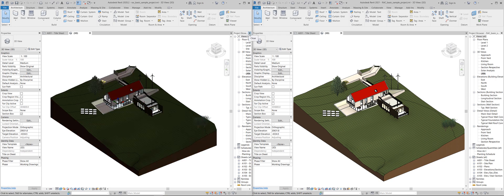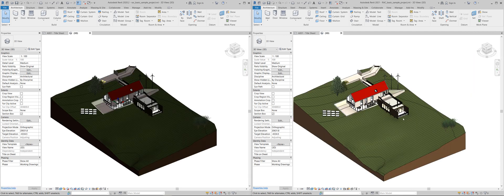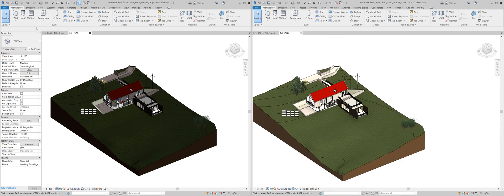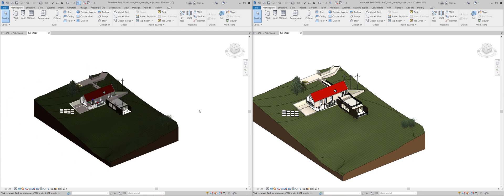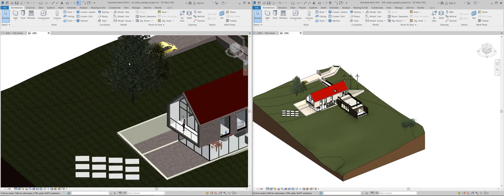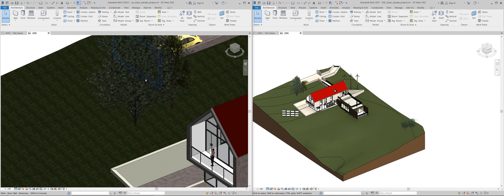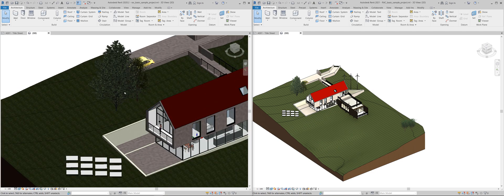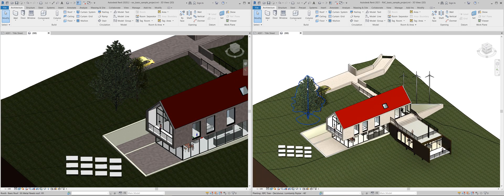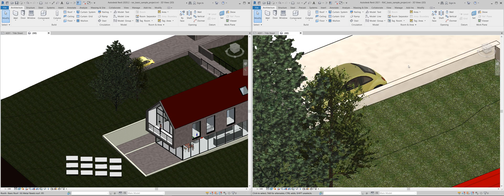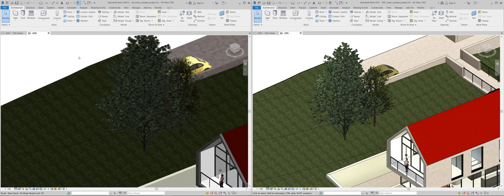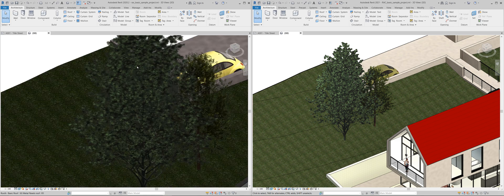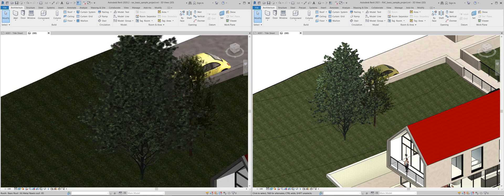Actually to free some screen real estate I'm going to close my project browser. I also don't need the properties. So here we can see we have some RPC which is rich photographic content trees and a car and I suspect that there are going to be really different but they are still pretty similar.